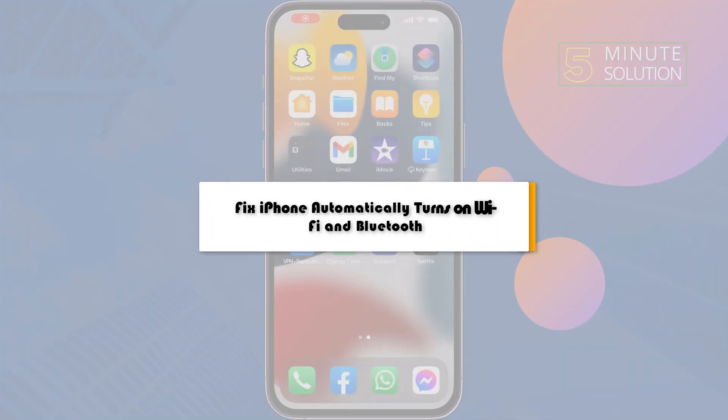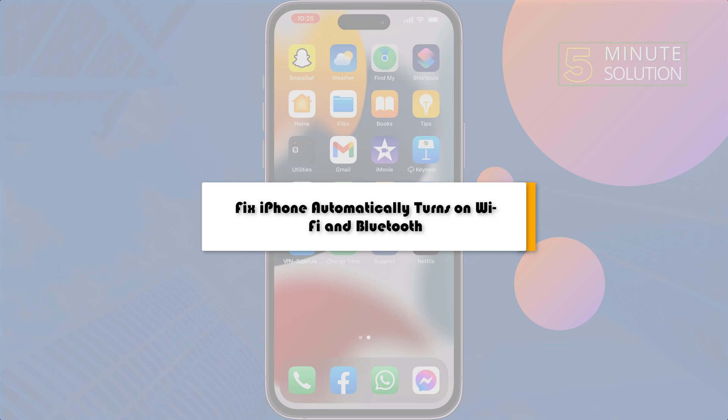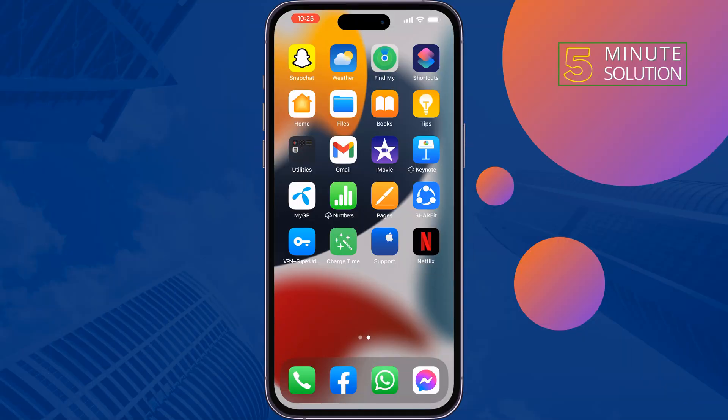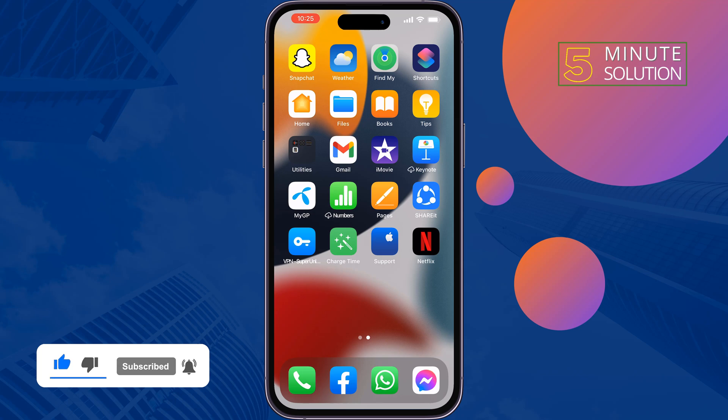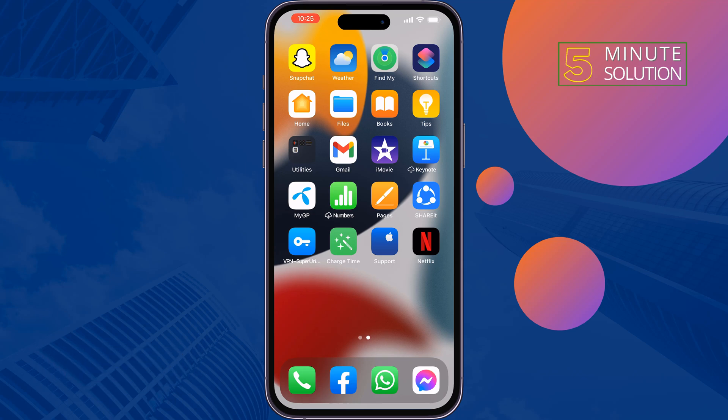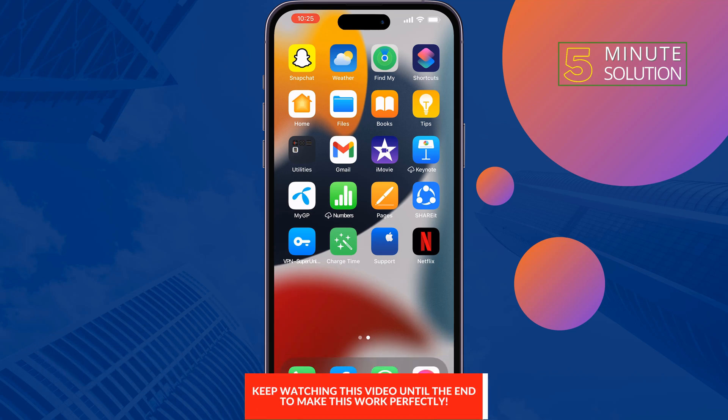This 5-minute solution will show you how to fix Netflix app keeps crashing problem on iPhone. If your Netflix app is closing automatically, just follow these simple steps to fix this issue.